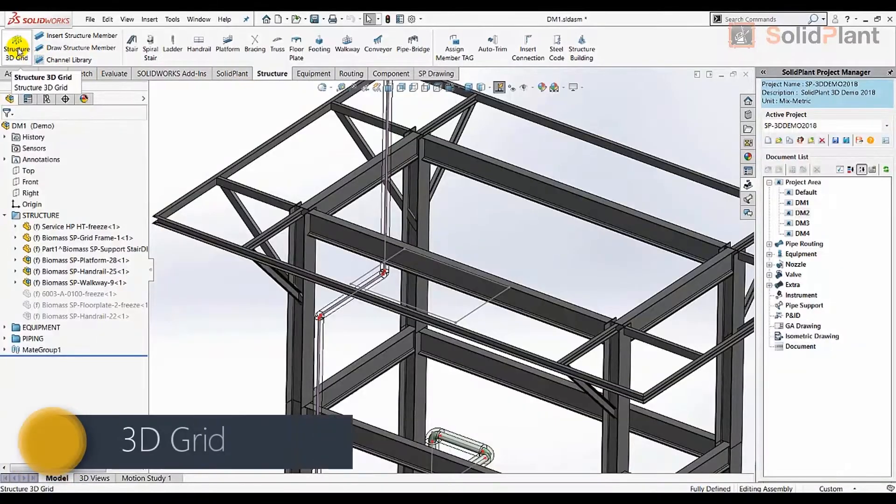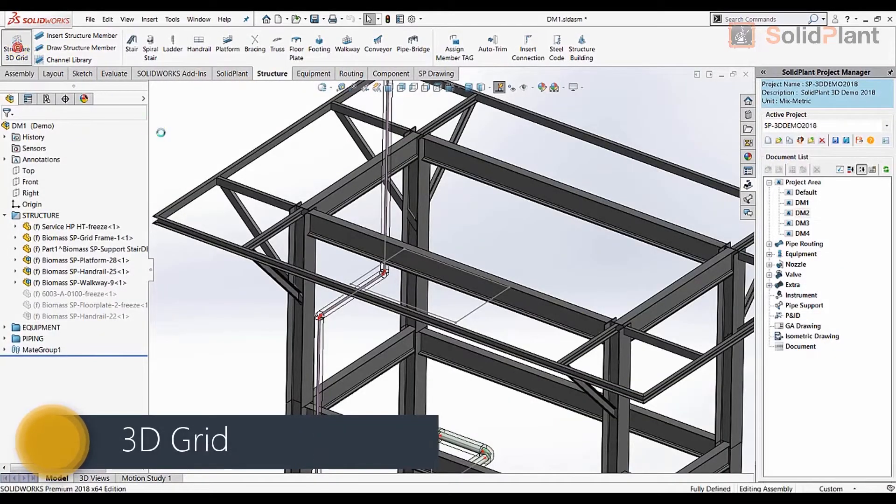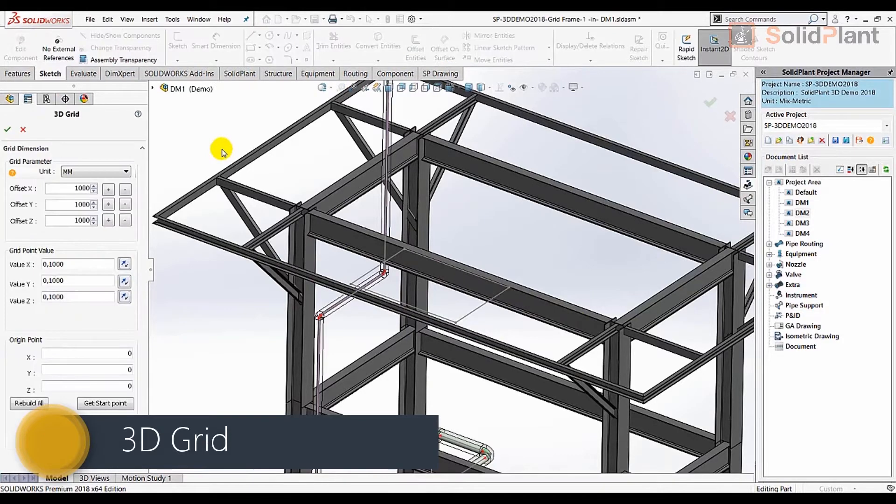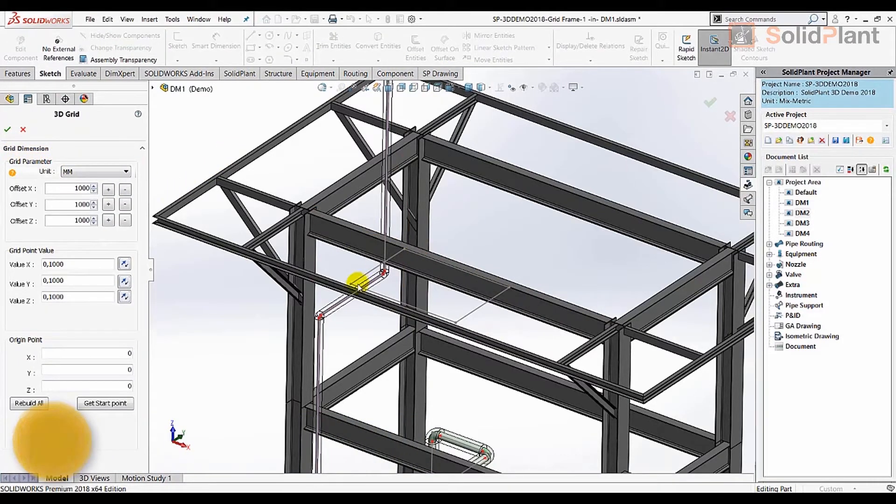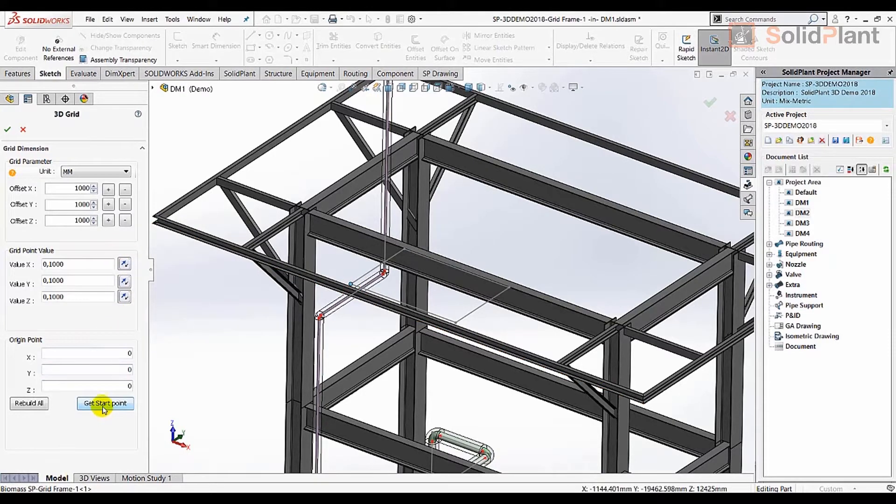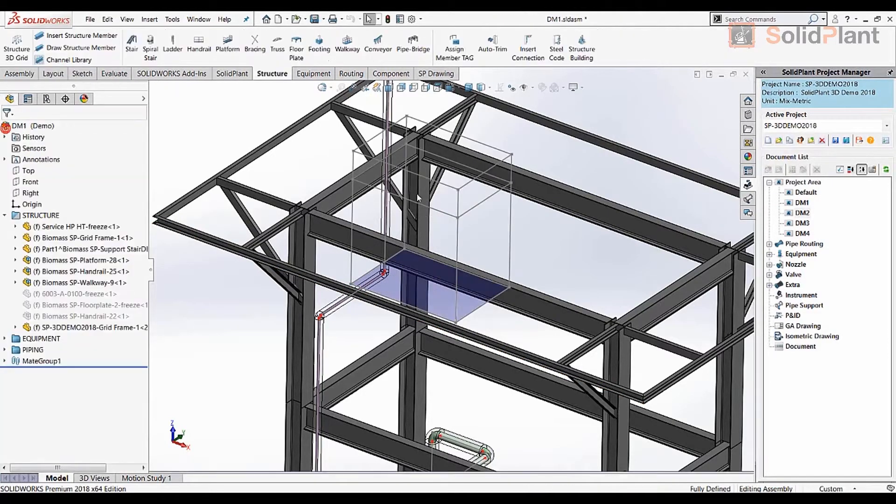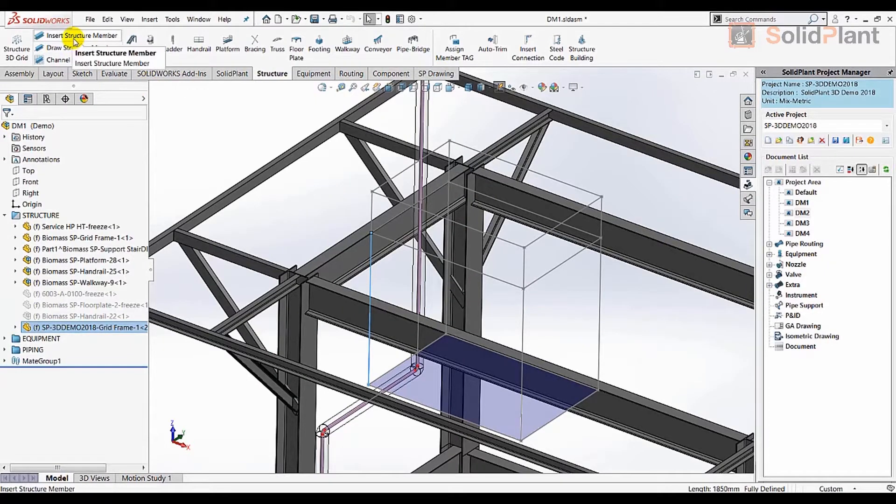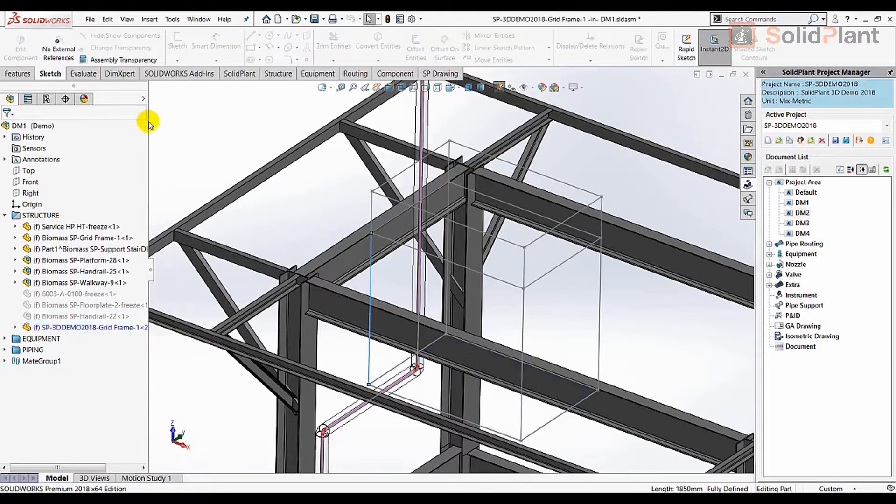Solid Plant 3D is the most comprehensive solution for plant design on top of SOLIDWORKS in today's market. Driven by an extensive database containing component catalogs from all major manufacturers, Solid Plant 3D gives you the tools that you need to finish your project faster.